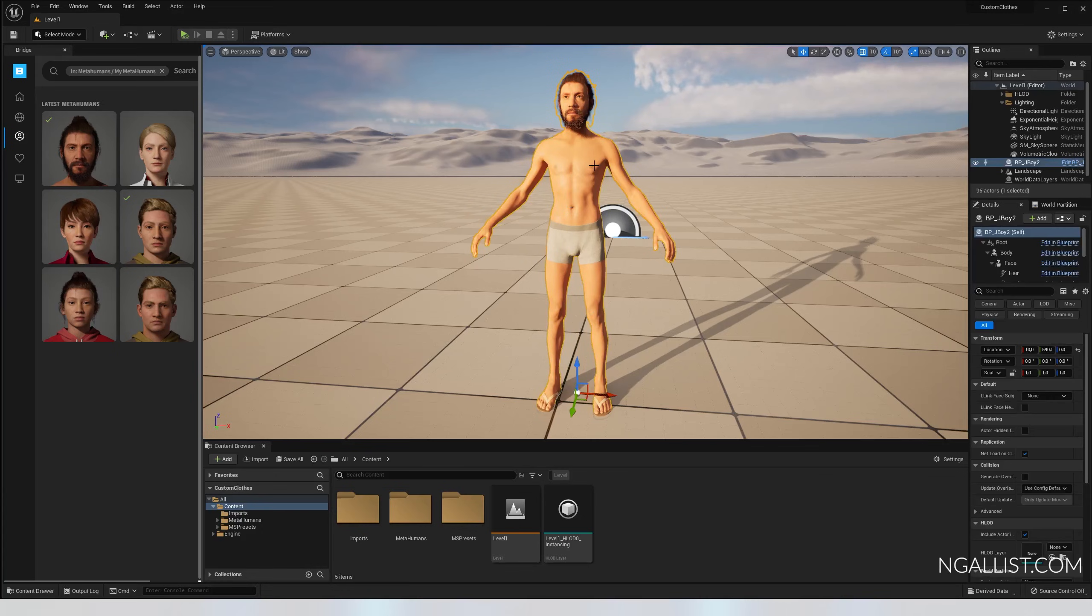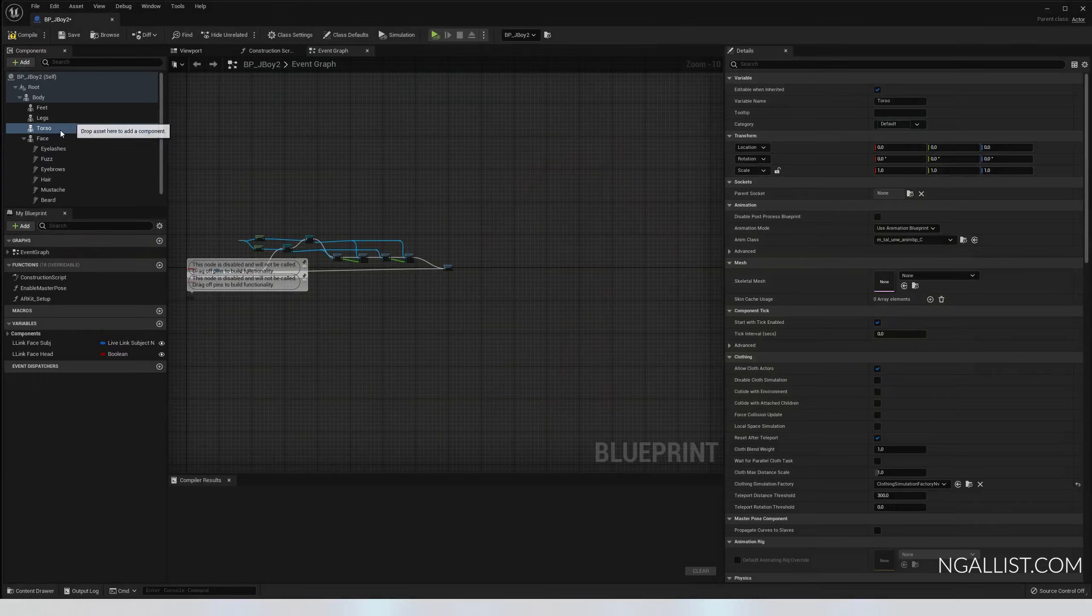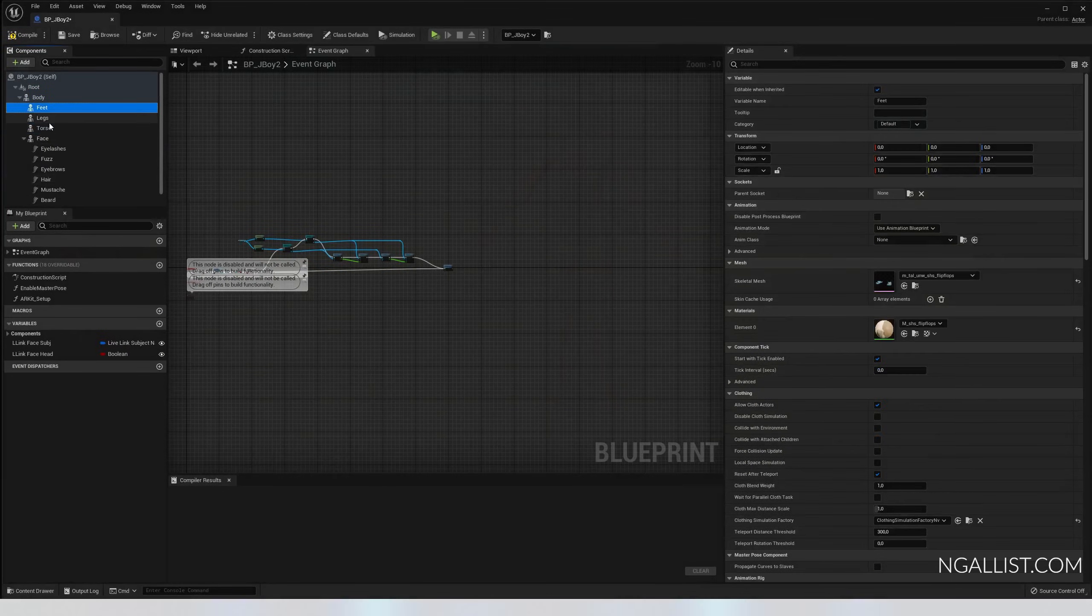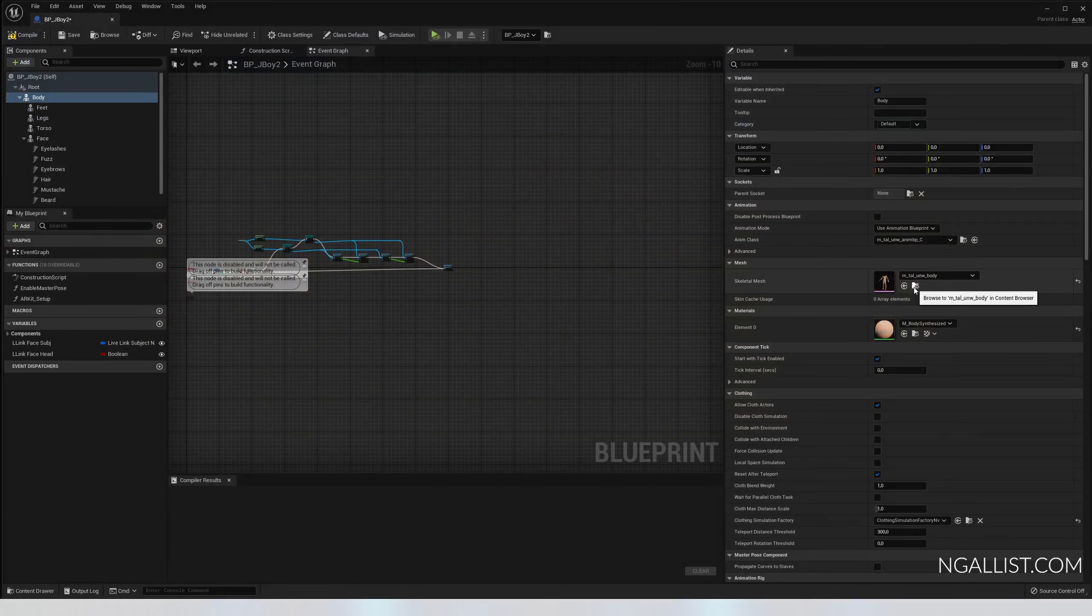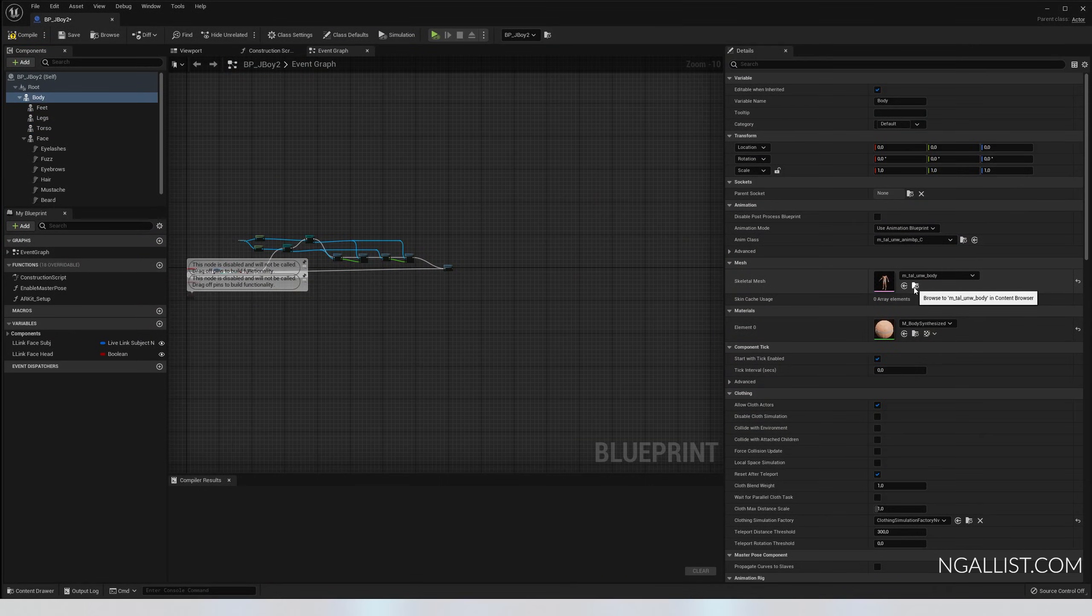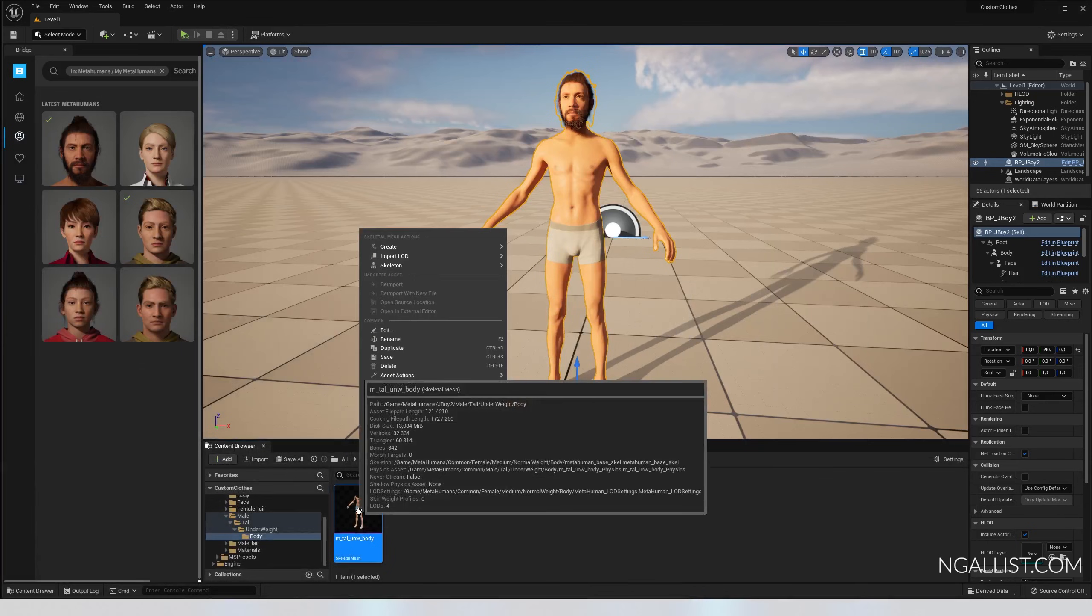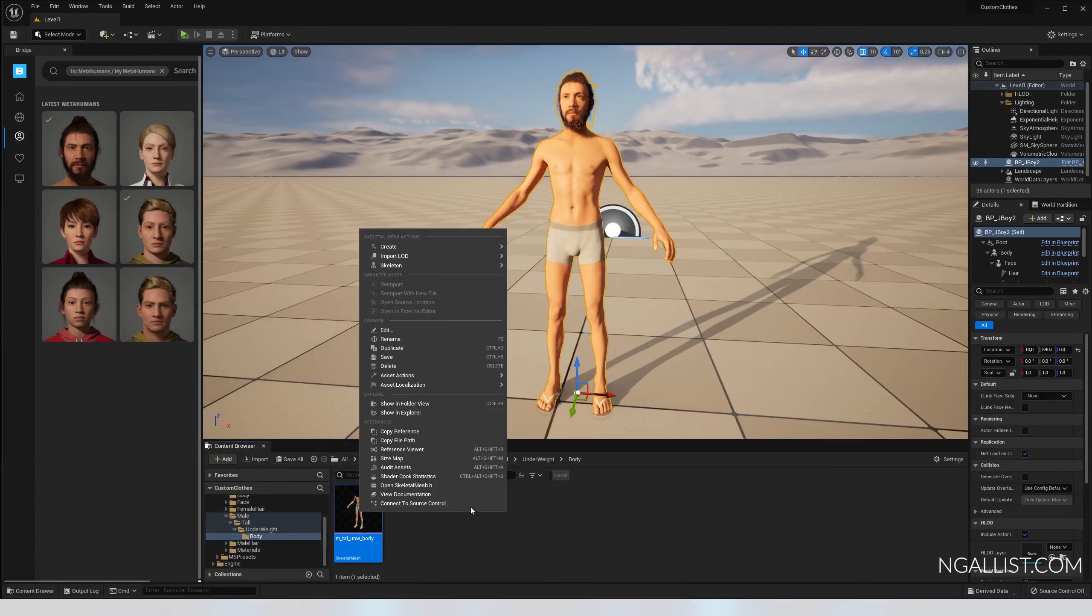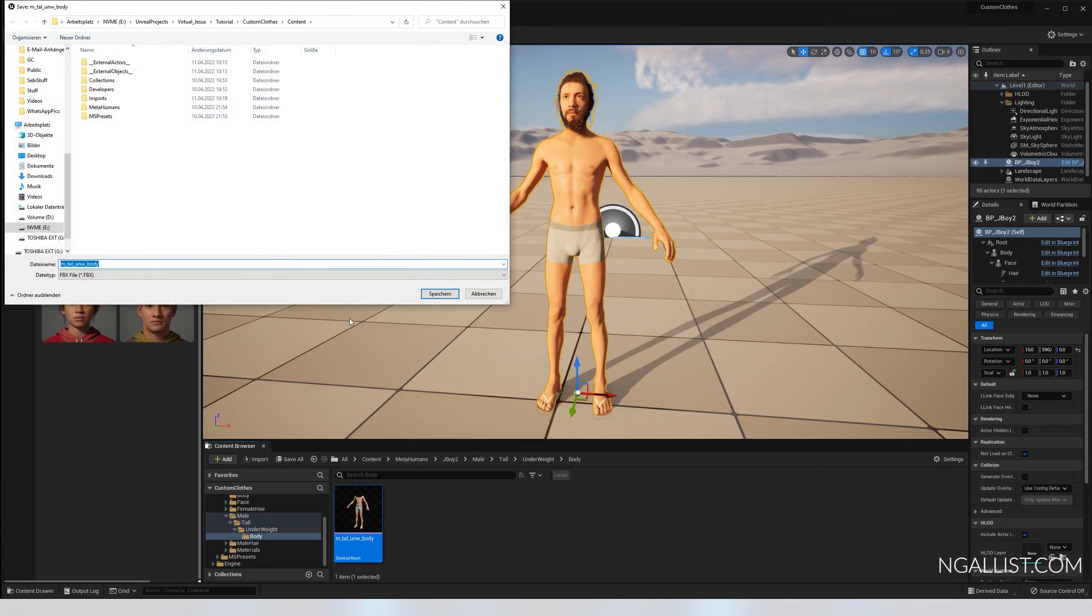So how do we get this FBX out of here? You open up the blueprint, you go to the body, you look for it in the asset browser. There you go. Right click on it and you say asset actions export, and then you just export it to your custom destination.